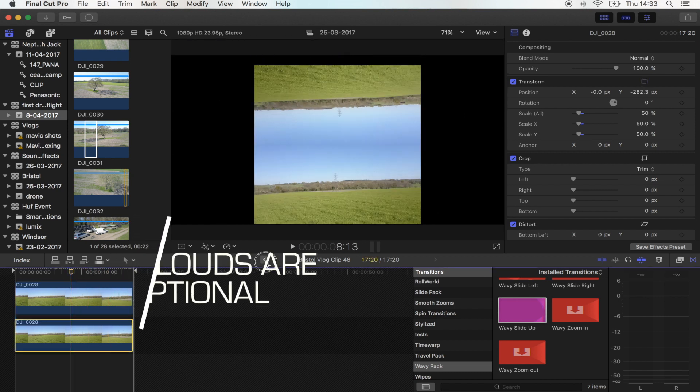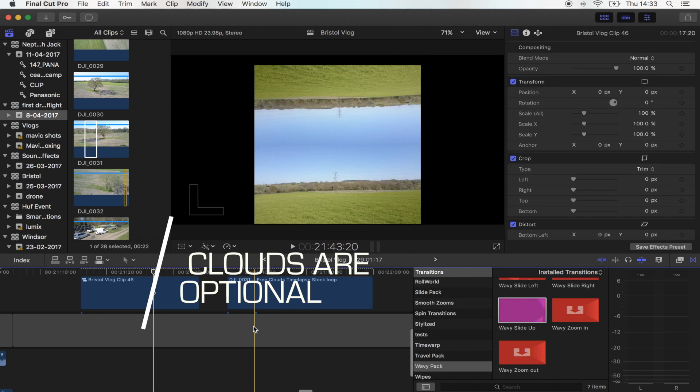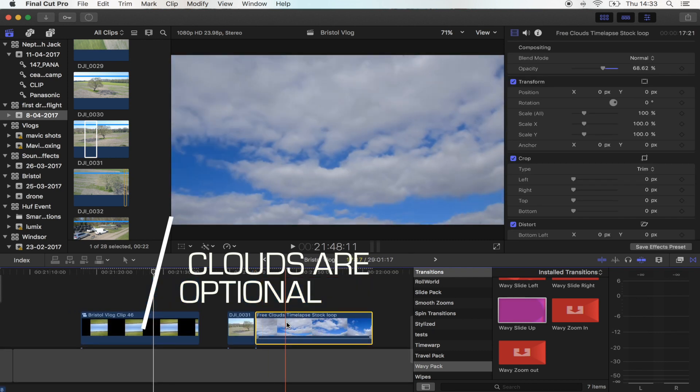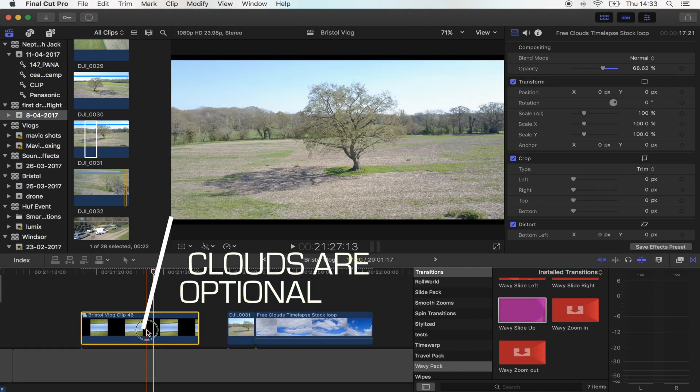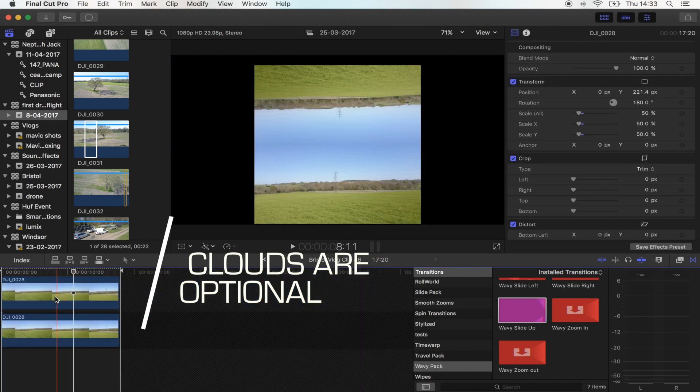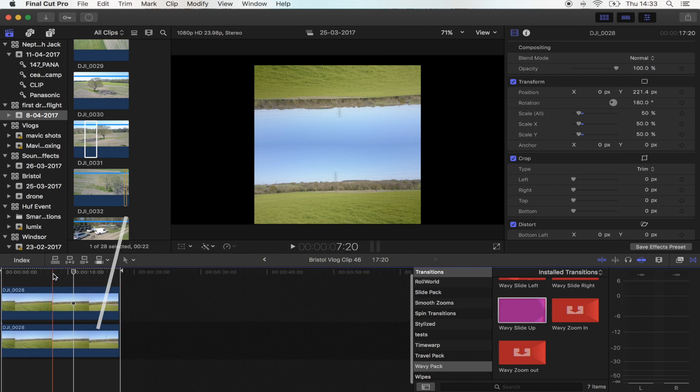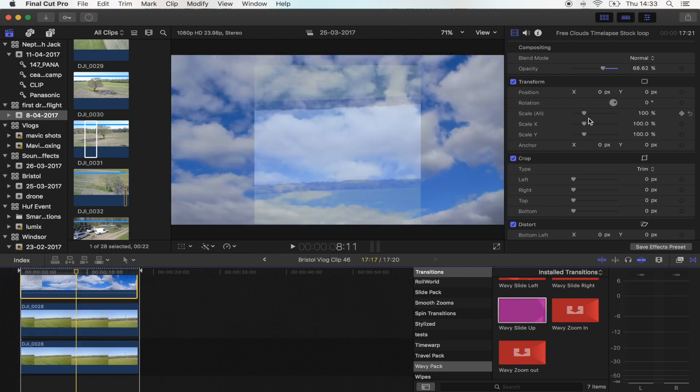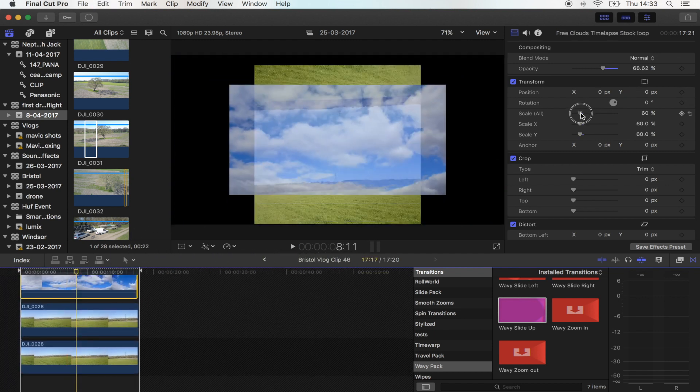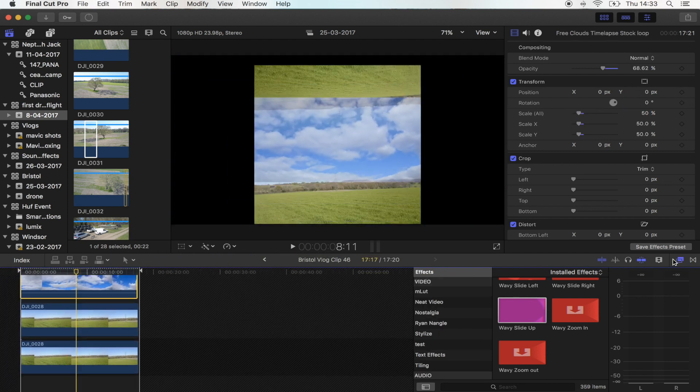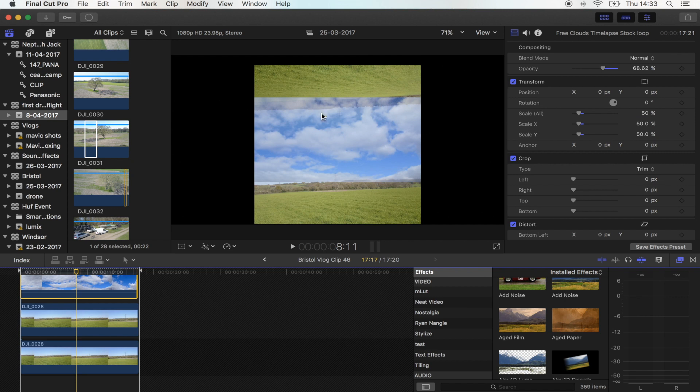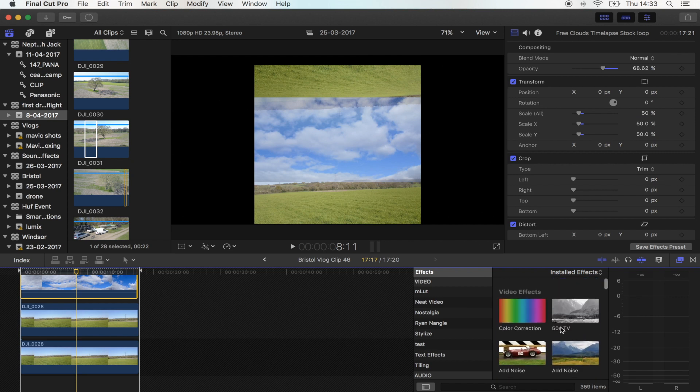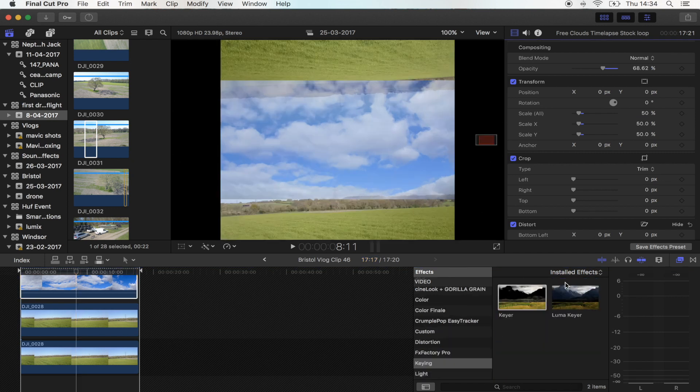Next thing I'm going to do is I'm going to get my clouds and I'm going to copy those into my compound clip. I'm just going to scale those down. I just want the clouds so what I'm going to do is add a keyer effect.